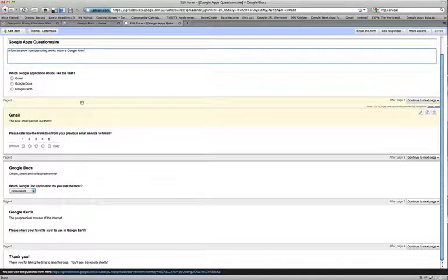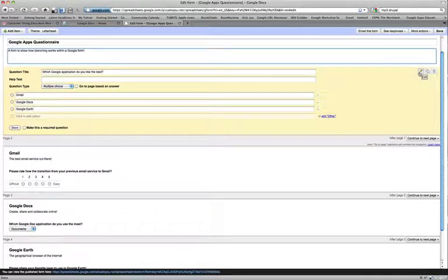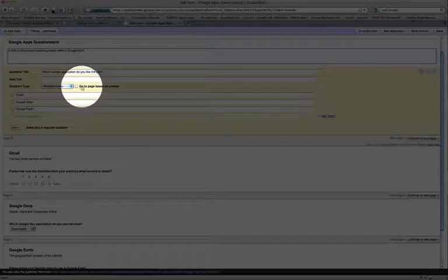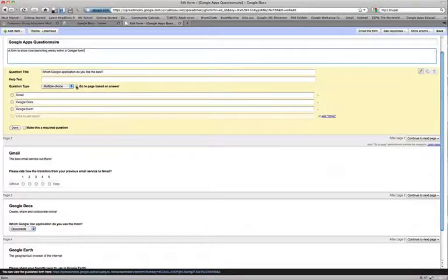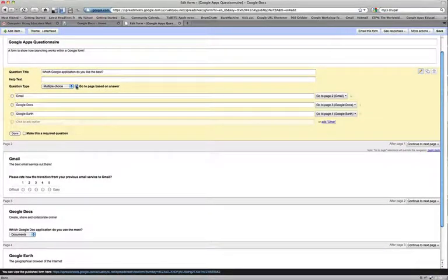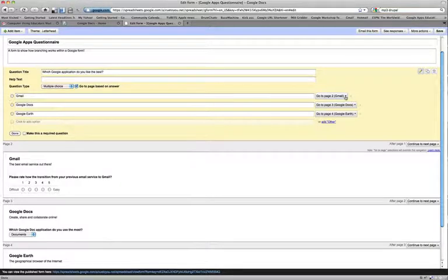Branching will only work if the question you wish to branch from is a multiple choice question. So I will edit this multiple choice question here and right next to my multiple choice option I have go to page based on answer. And when I select that response, you'll notice at the right of each one of my responses here, I have the option to go to various destination pages.